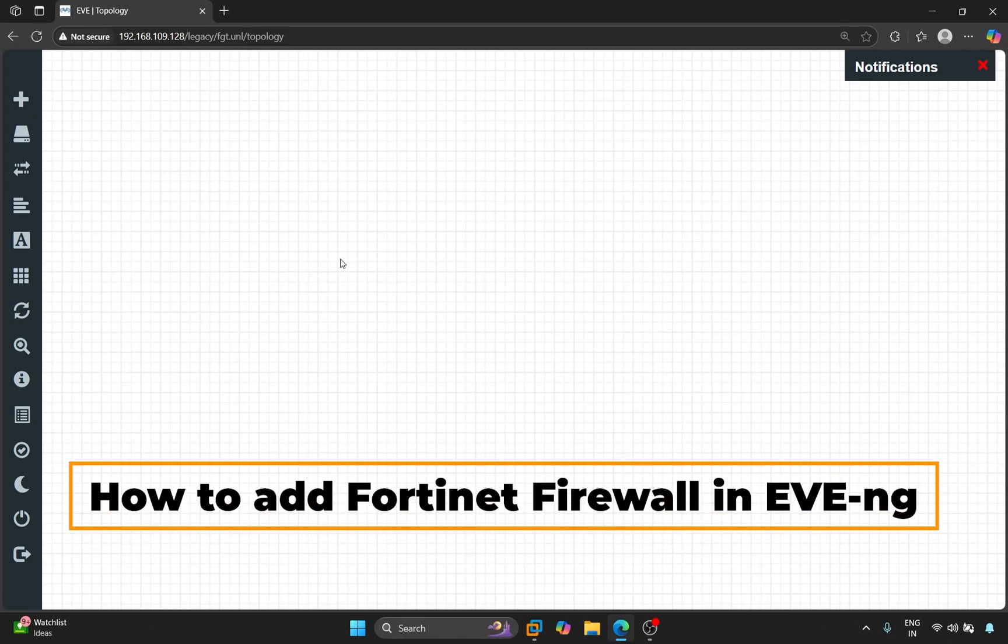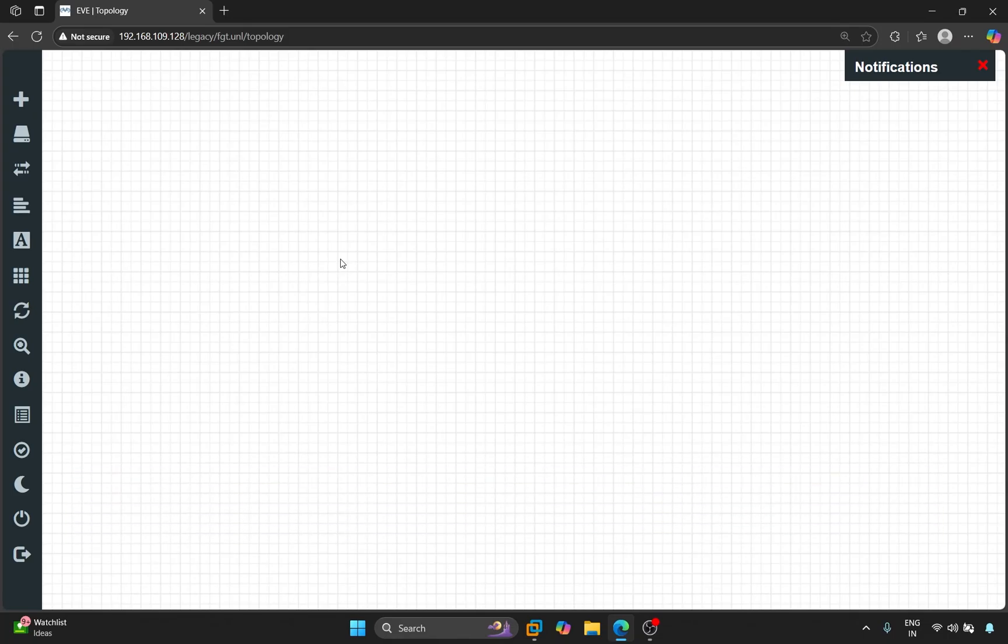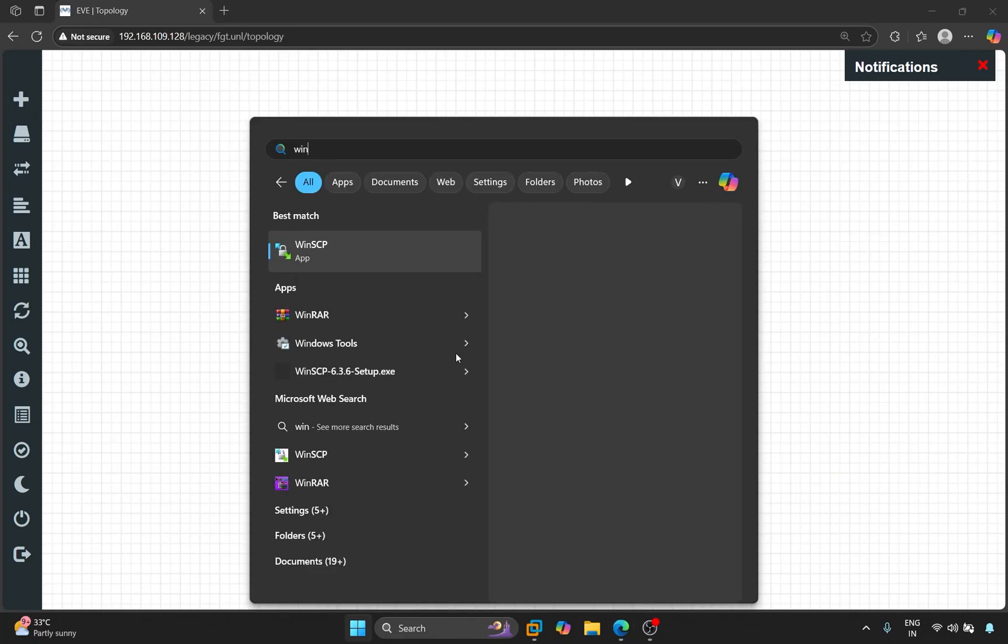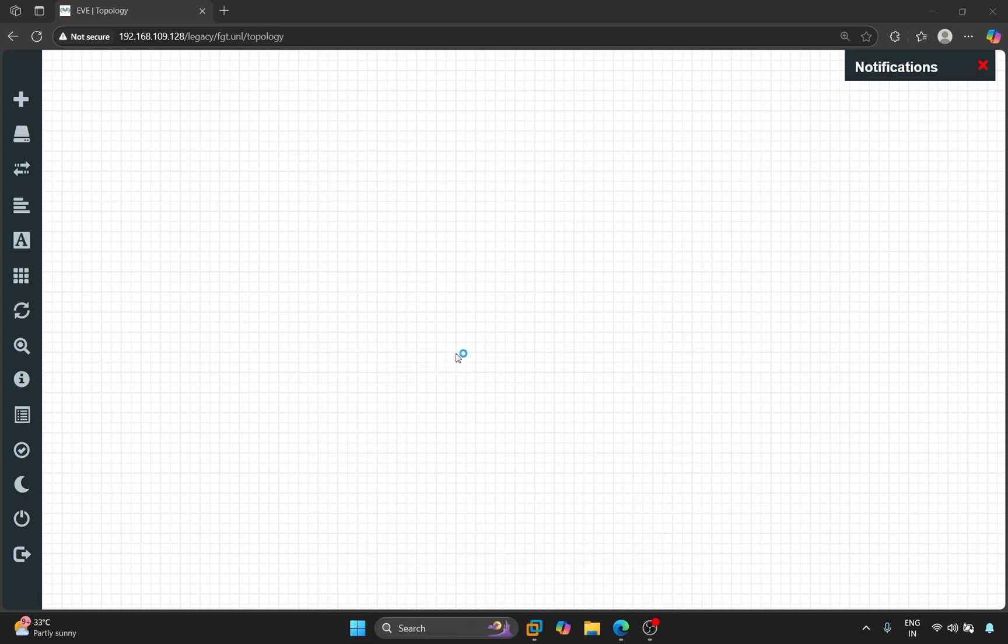How to add Fortinet Firewall to E-Ving. First of all, I am opening WinSCP here.